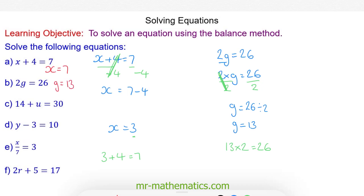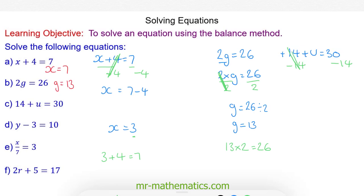Do you want to try question c by pausing the video? You can resume when you're ready. Okay, for question c we have 14 plus u is equal to 30, and this is a positive 14. So we're going to take it to the other side by subtracting 14 from both sides. 14 take away 14 will cancel, so u is equal to 16.